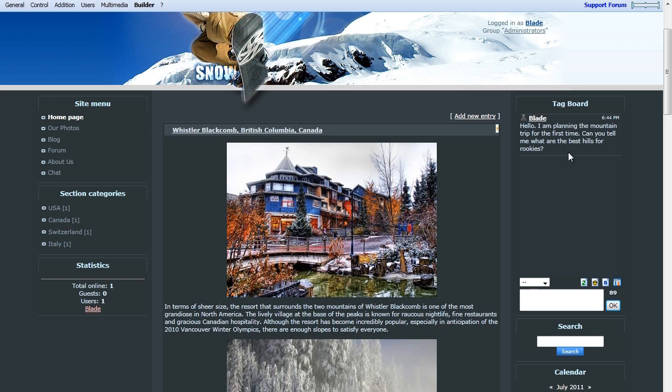Another user can come along and type a response to your comment, which will be posted to the Tag Board as well, almost like a mini-form right on the home page.